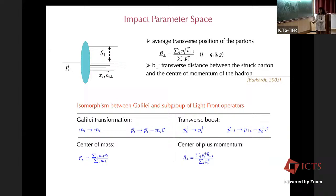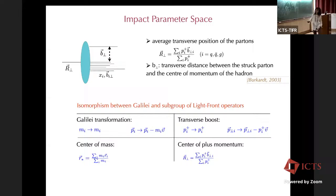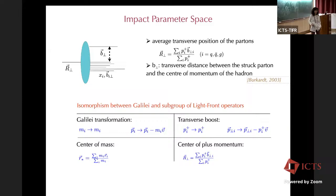In the case of the Galilean transformation, the generator of this boost is given by the center of mass, constructed by averaging the positions of all partons weighted by their mass. The generator of this light-front boost is now given by this operator, which gives the transverse position of the system. Instead of the mass, you have the plus component of the momentum and the position of the parton in the transverse plane.